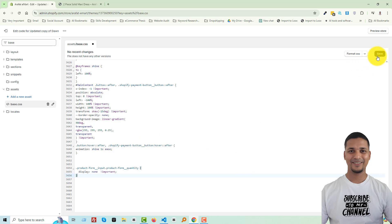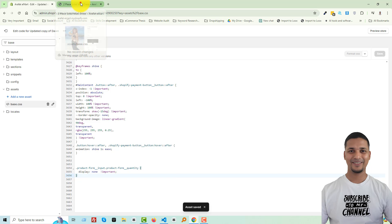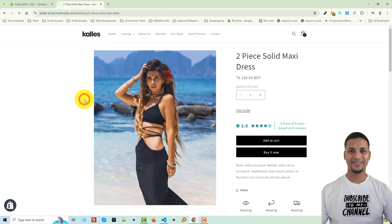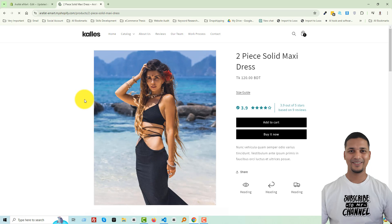Click Save and save the asset. Now go to your product page and reload. Wow, it has been removed! So I hope you understand how we removed the quantity selector very easily, very quickly in a simple way.